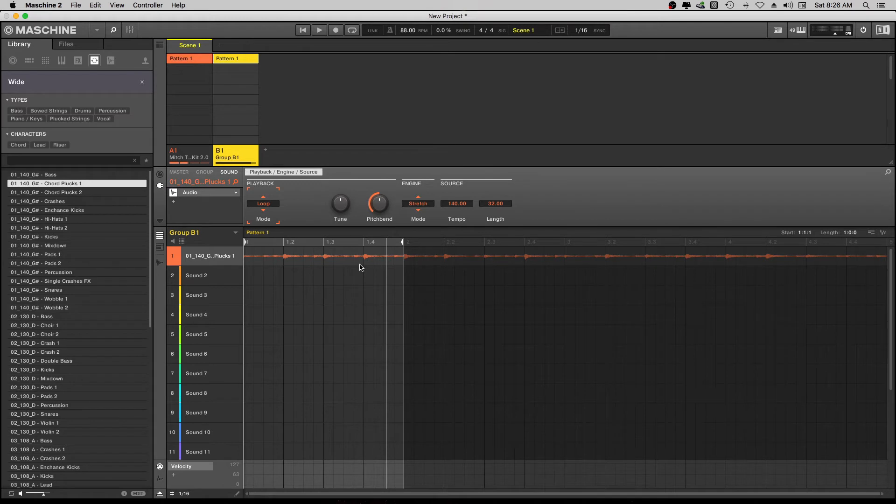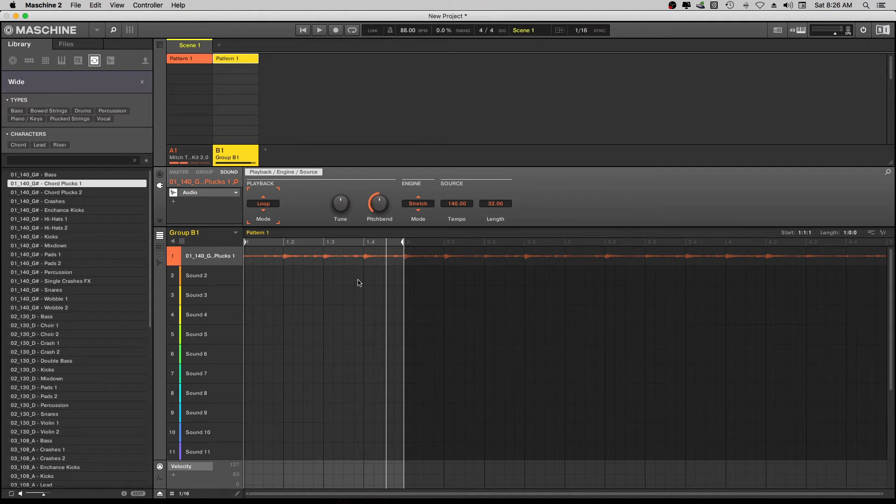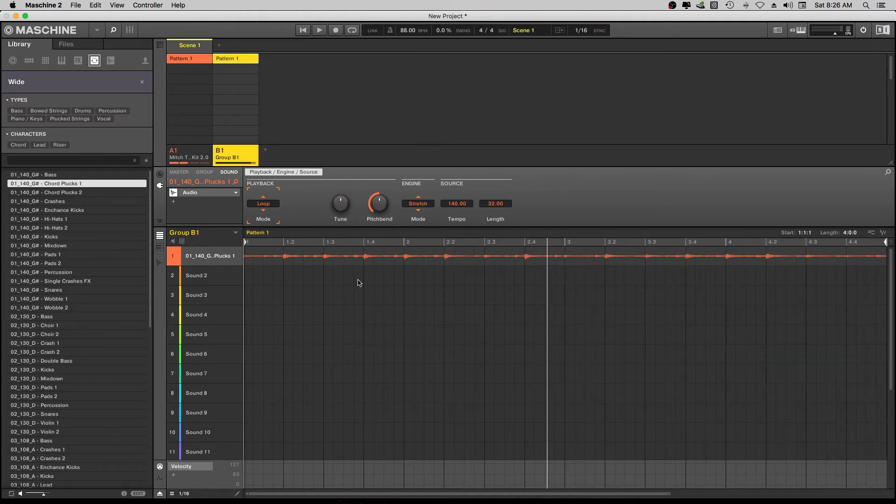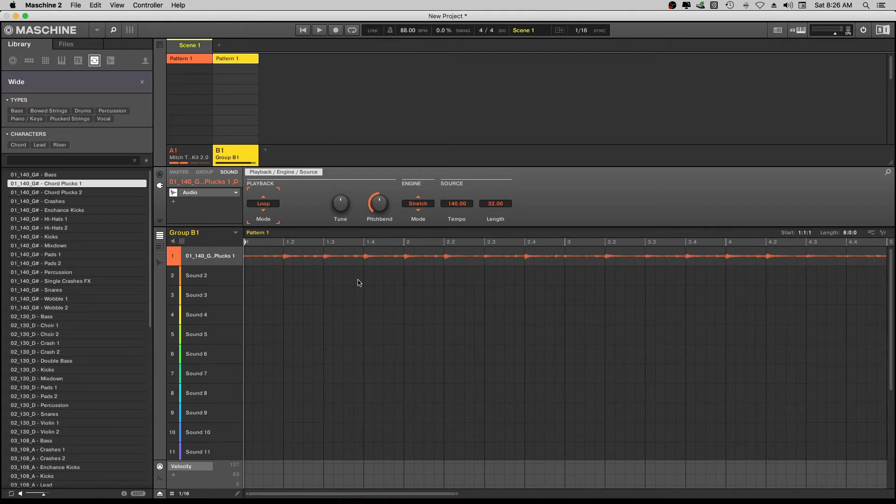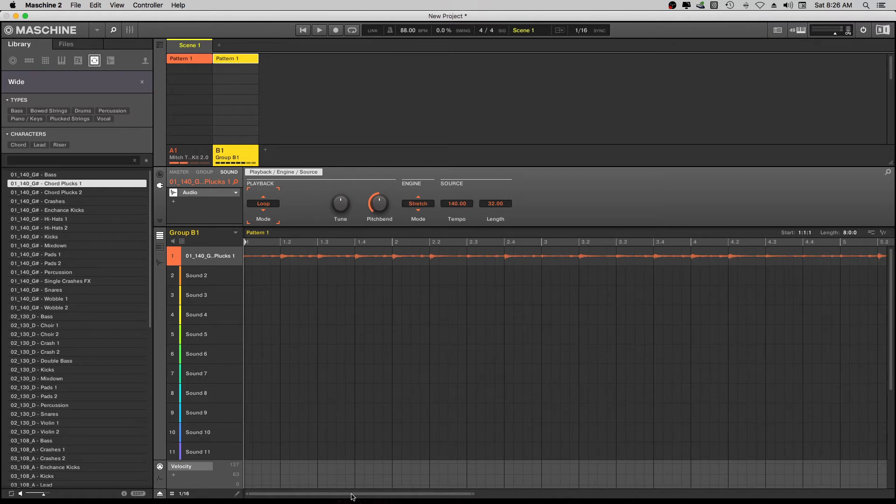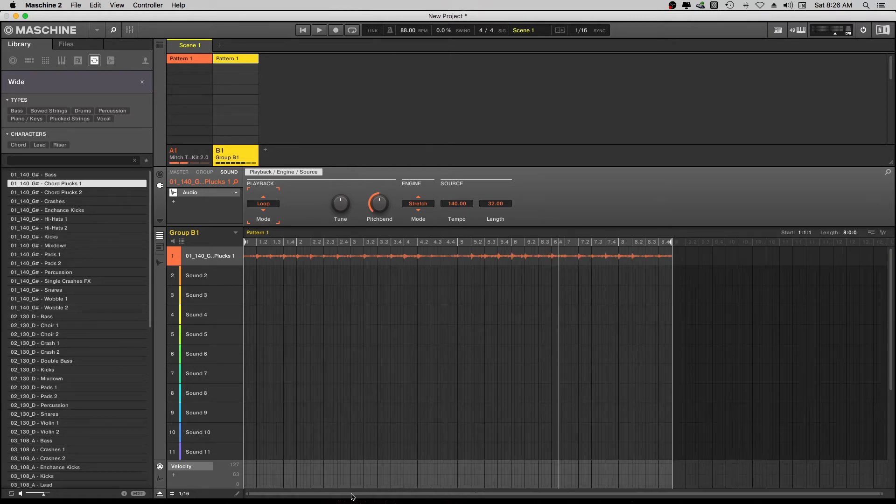And it'll just keep looping over and over. But what we're going to do, I'm going to actually go down, hit pattern, and I'm going to set the pattern to the actual length of the sample.